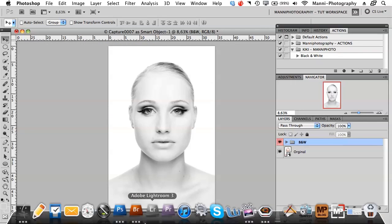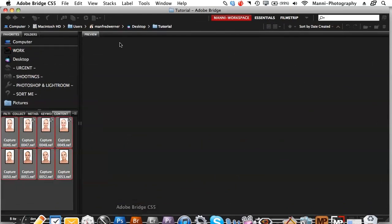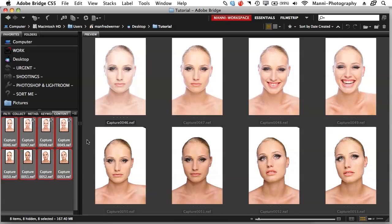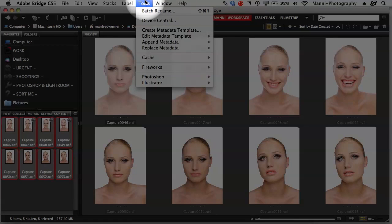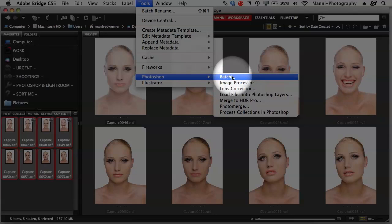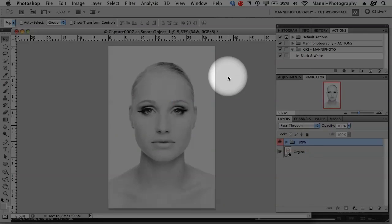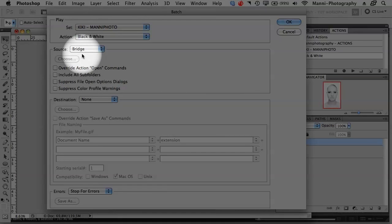Back in Bridge, I've selected all eight images in my folder. I want to run this preset on these eight images, so I go to Tools at the top, then Photoshop, then Batch. It will take you directly from Bridge into Photoshop and the source will automatically be set to Bridge — exactly what I wanted.